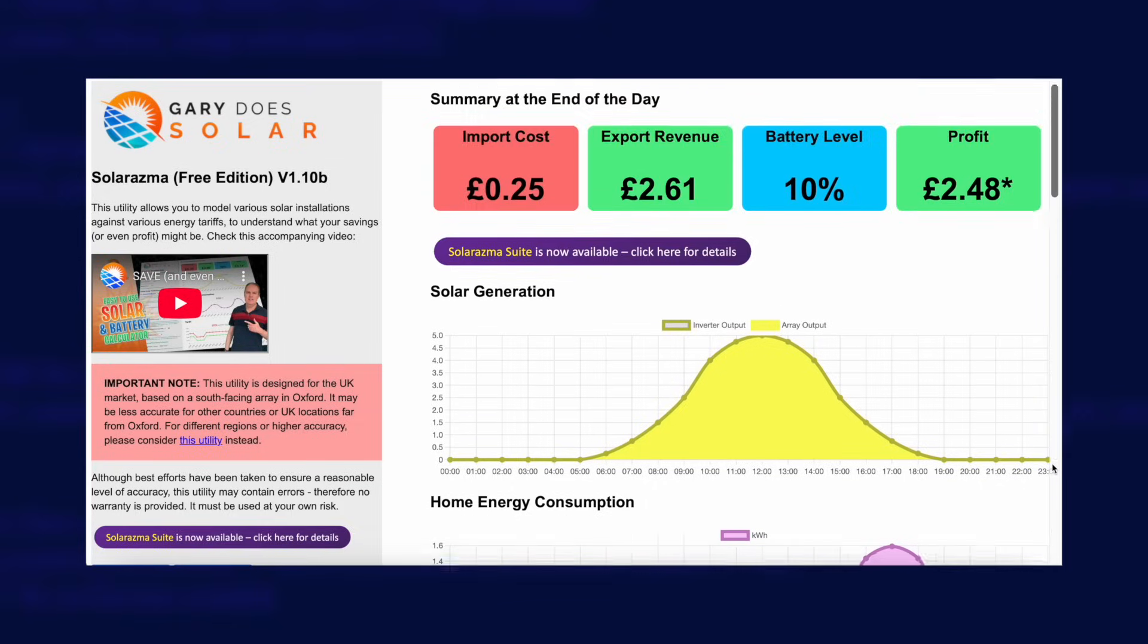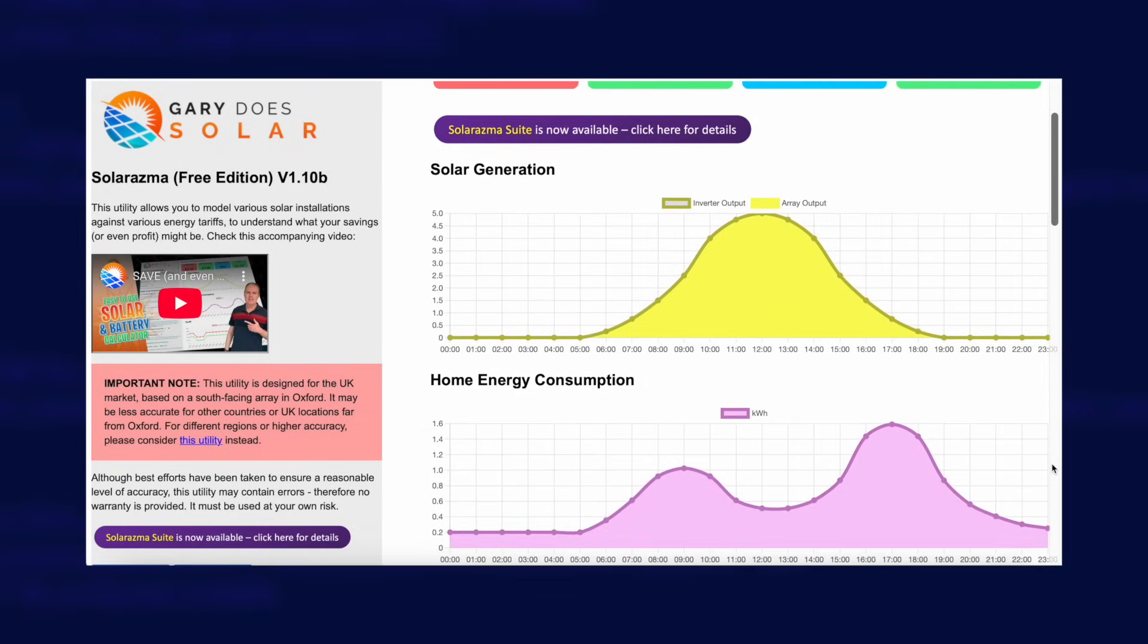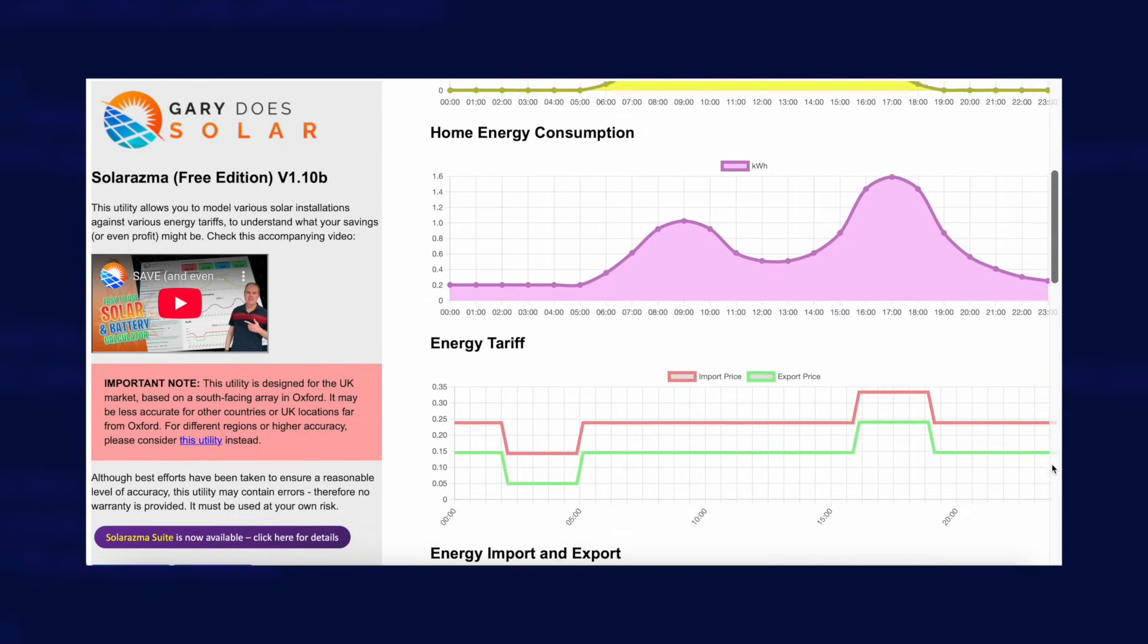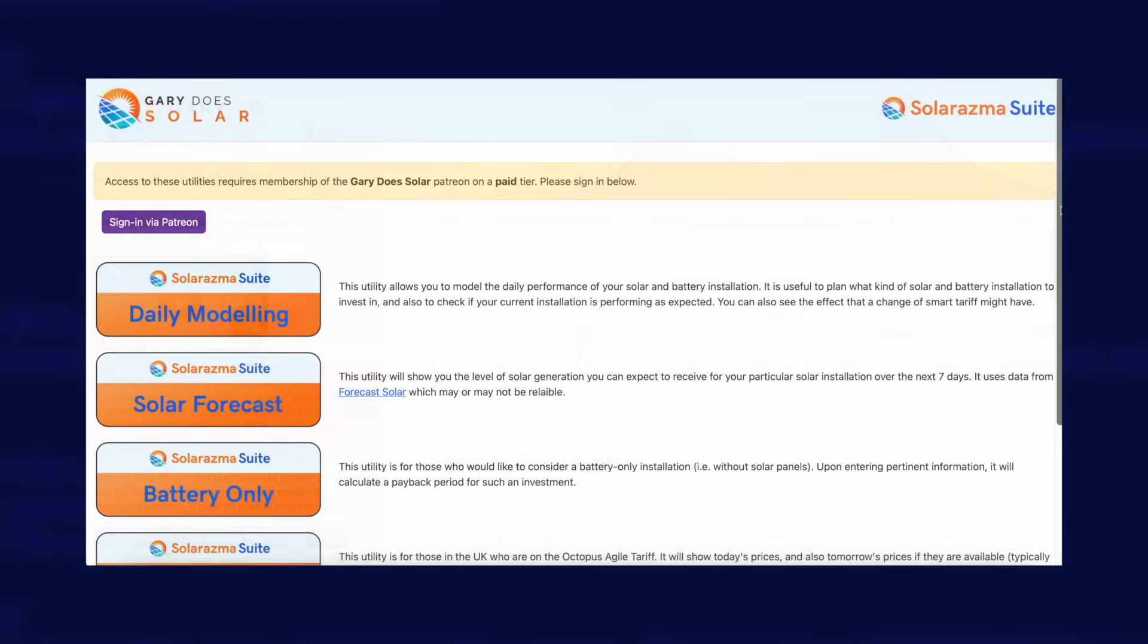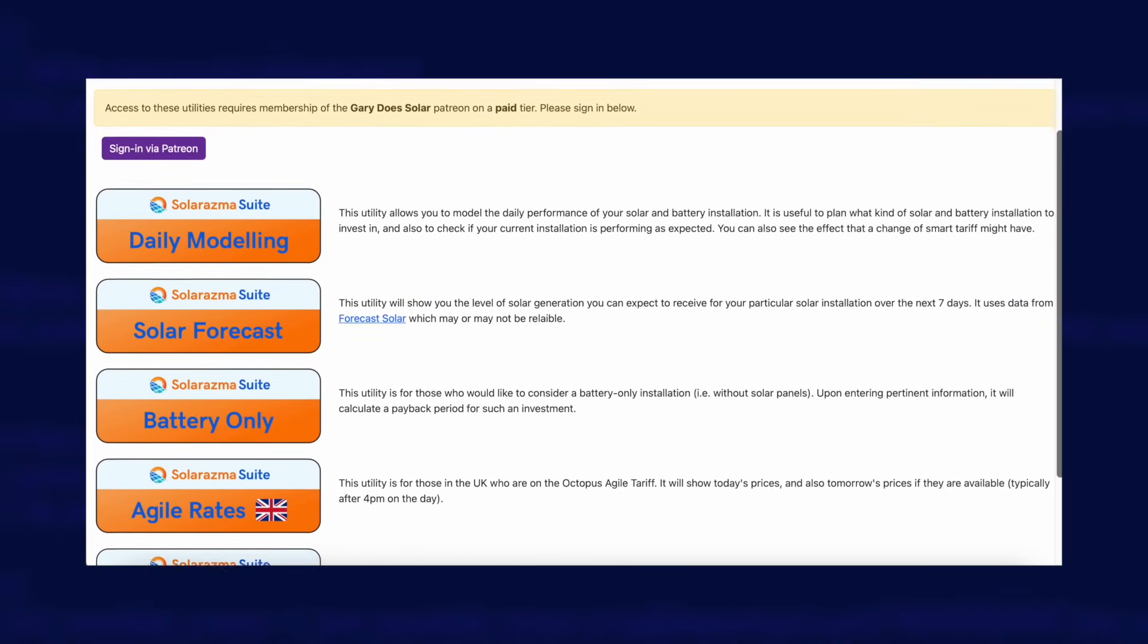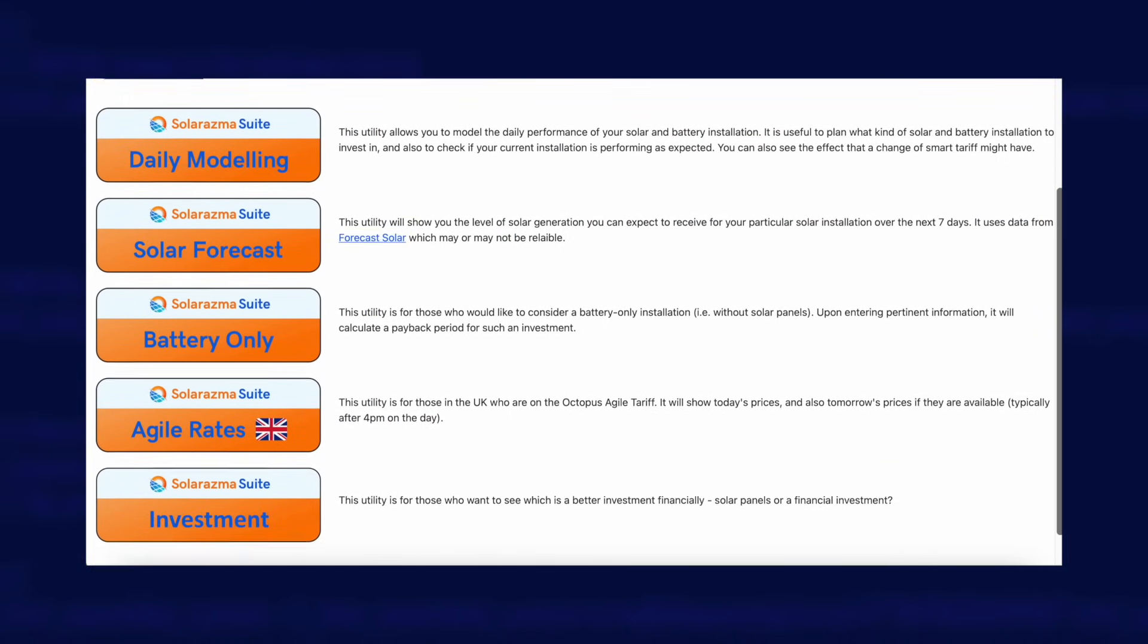If you're following Gary's channel then you'll probably already be aware of his Solar Asthma suite of tools which you can use to model solar generation, battery storage and energy tariffs. If you want to know whether adding a second battery or more panels to your home will be worthwhile then Solar Asthma is the tool to use.